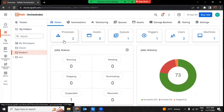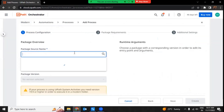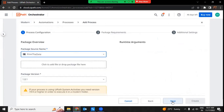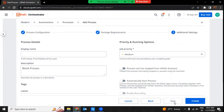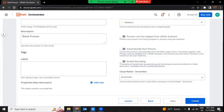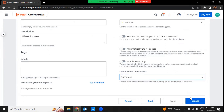Now in the modern folder, we'll create a process since we've already published the package — it's Print the Date. Click Next, Next through the additional settings. It has already selected Cloud Robot Serverless, and we are going to keep it automatic. You can choose small, standard, medium, or large depending on the machine size you want. I'm going to keep it automatic and create.